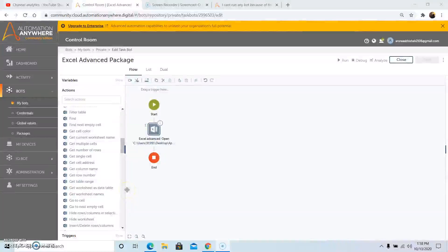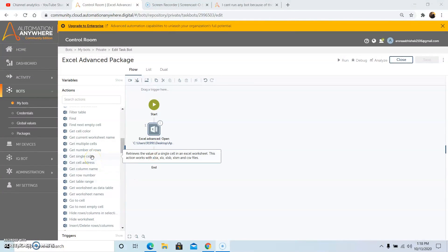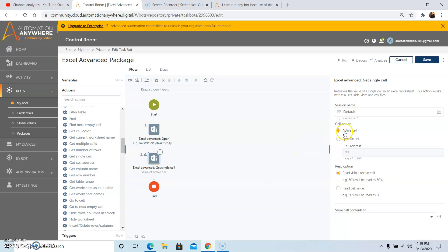The next command that we will discuss is the Get Single Cell command. As the name suggests, the Get Single Cell command retrieves the value of a single cell in an Excel worksheet. This action works with xlsx, xls, xlsb, xlsm and csv file. So drag and drop this command. Give the same session name that we have used in the Open command. Under the Cell option we have 2 options: one is the Active Cell and the other is the Specific Cell.